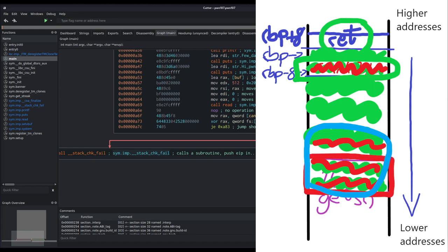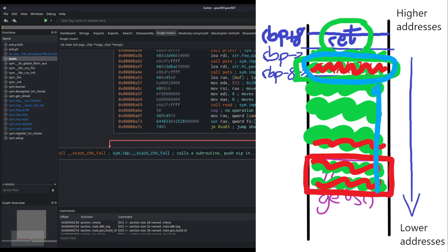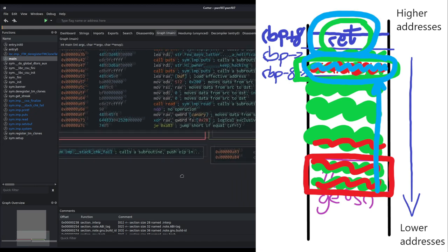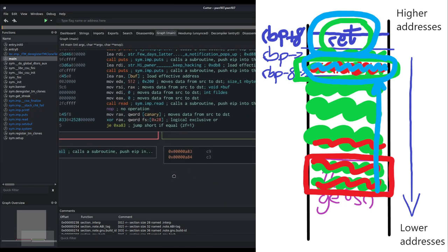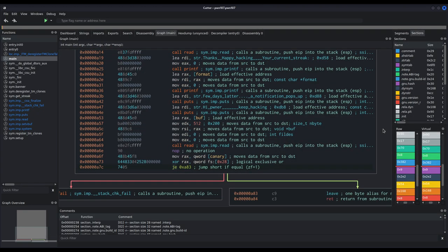So how can we bypass canaries? Since this binary is vulnerable to format string vulnerabilities, we will be able to leak the intended value of the canary. When we are overflowing the buffer and reach the canary position, we will overwrite it with its very same value. From the perspective of the canary check in the binary code, there will be no difference, so the jump-if-equal instruction will indeed follow the true branch.